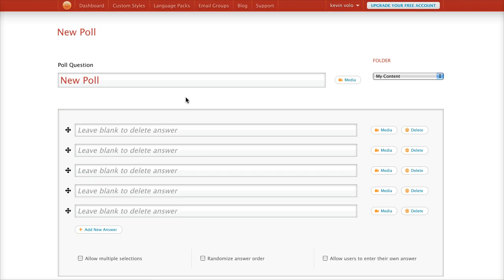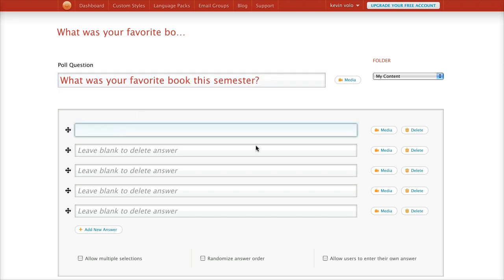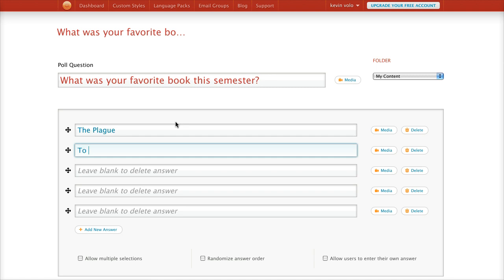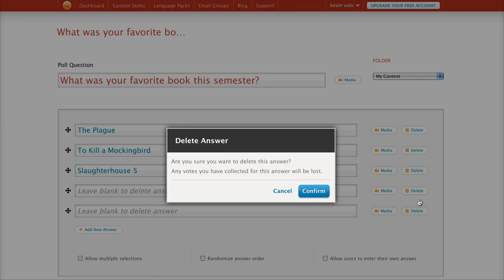You're brought to a screen where you've got all sorts of options. I'm going to name this poll 'What was your favorite book this semester?' And then I'm going to add the answer choices: The Plague, To Kill a Mockingbird, and Slaughterhouse-Five. So we've got those three books we read. We don't need the extra blank options, so we simply delete them.